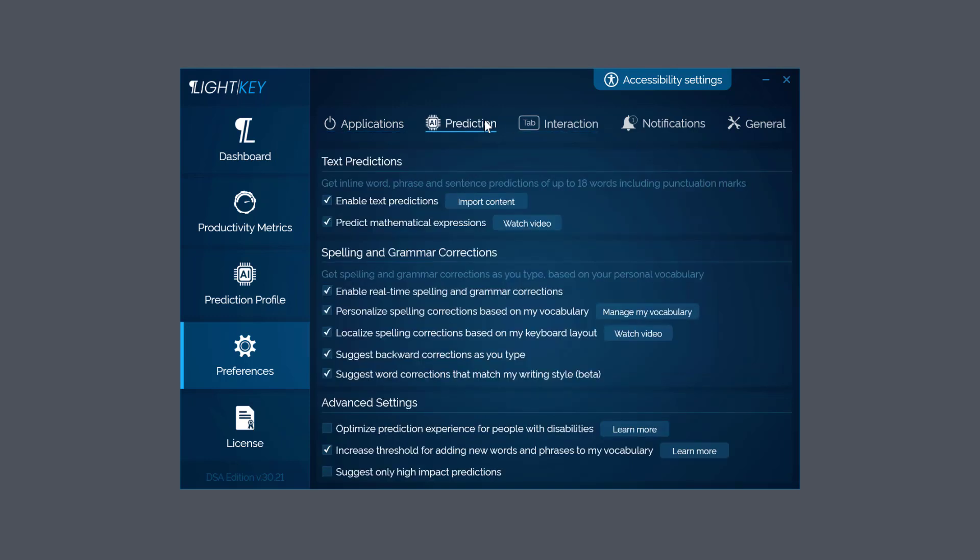Again, you have to use it first and then you can have a look at these settings later. I'd probably leave these default - Enable Text Predictions but also Mathematical Expressions. And again you've got your little video there to help you. What I would come down to is here: Optimize Prediction Experience for People with Disabilities - that's another good option to use. And this one here: Suggest Only High Impact Predictions.